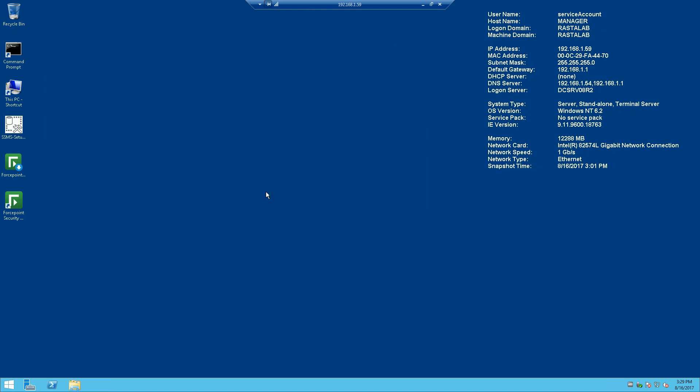And that's it. Please check out my other videos that will be explaining how to do an initial configuration with Forcepoint email security. Thanks again.